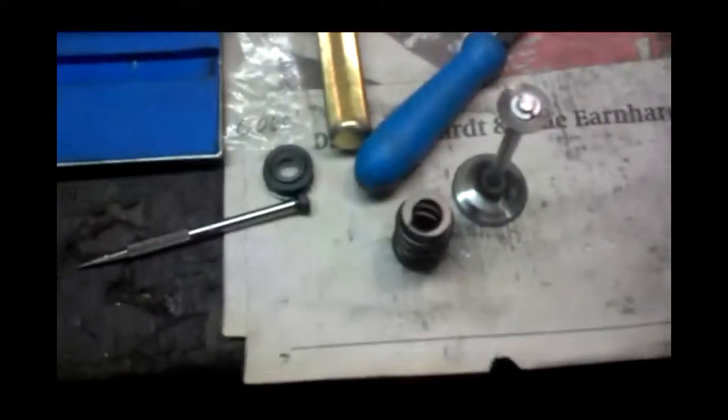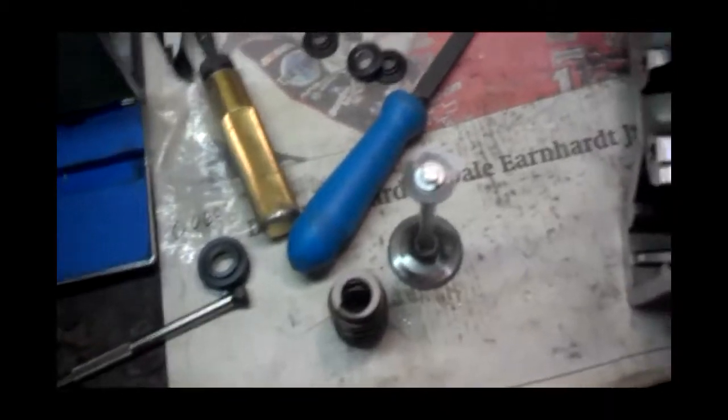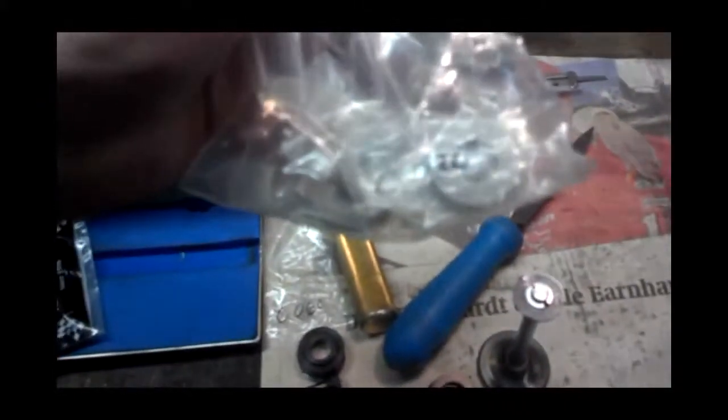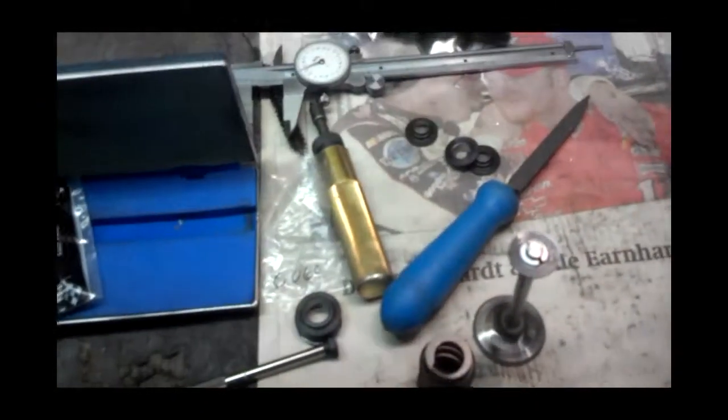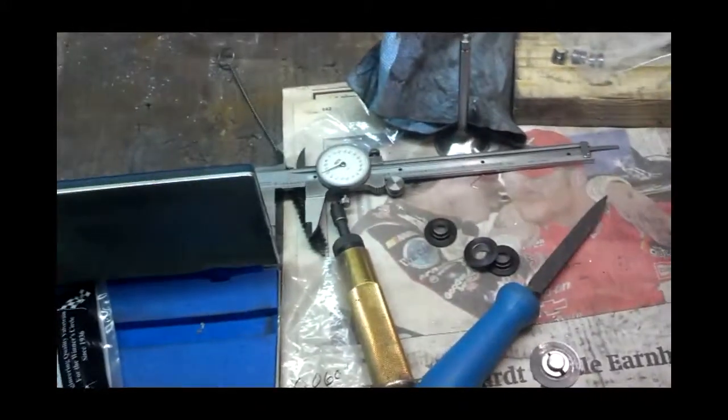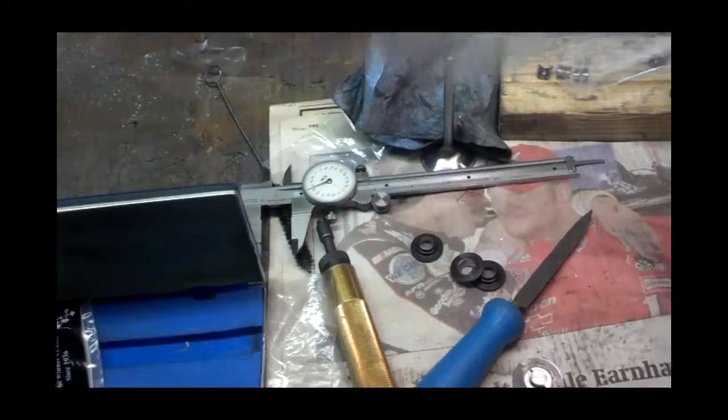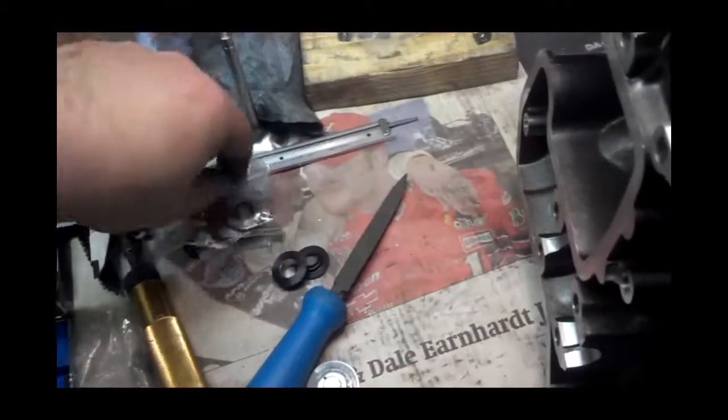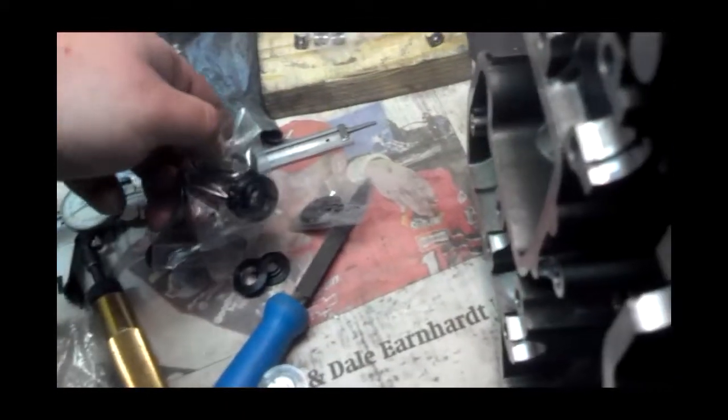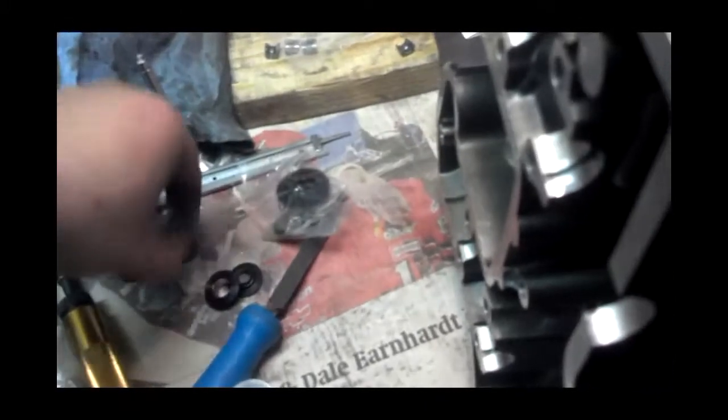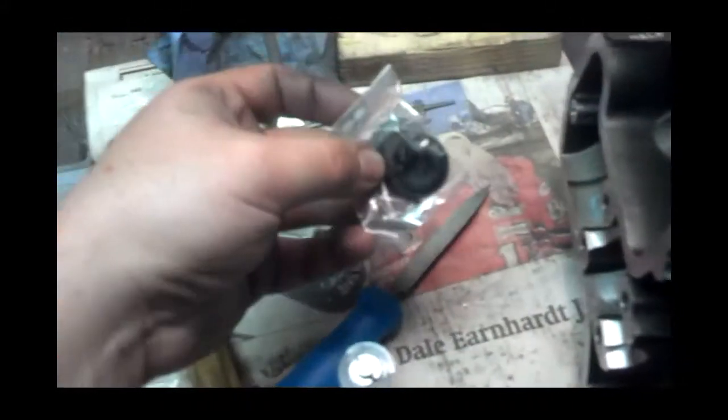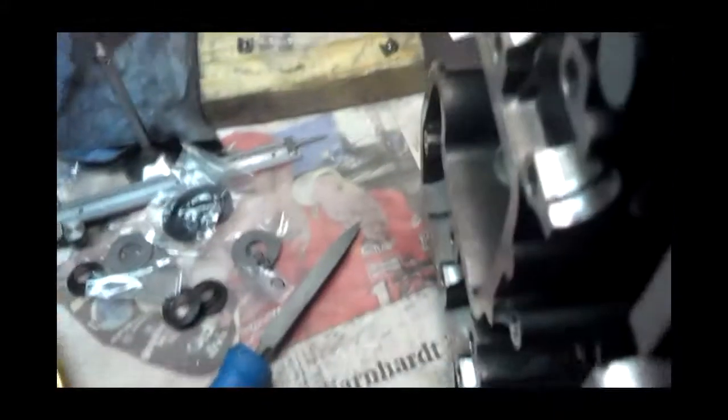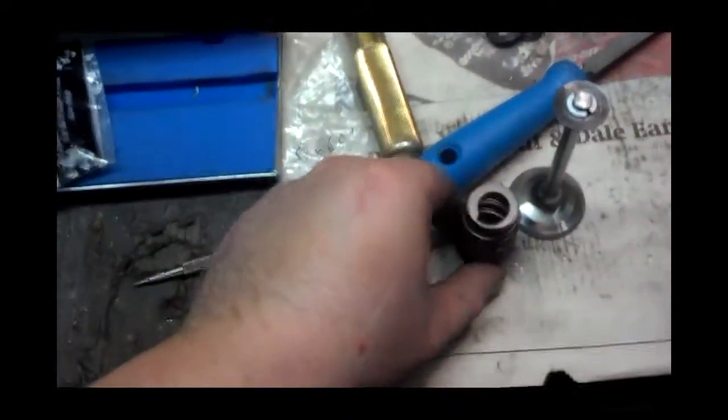And on the exhaust they sent me 30 thousandths shims and 20 thousandths shims. They sent me 30 thousandths shims, 20 thousandths shims, and 30 thousandths lower retainers. So if I need those for the exhaust, I'll use those for the exhaust. But for the intakes, the 60s are great.